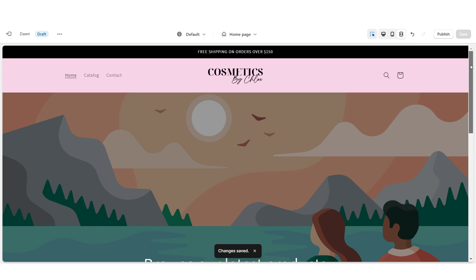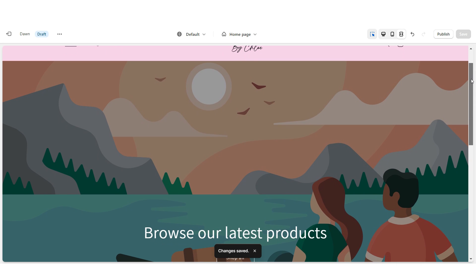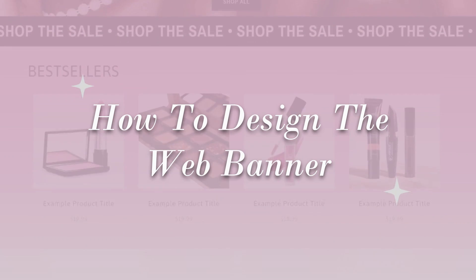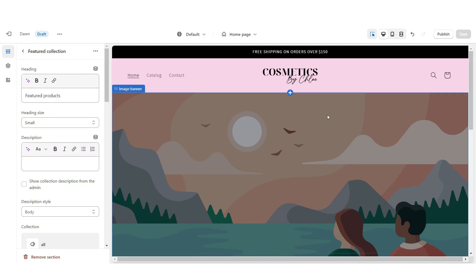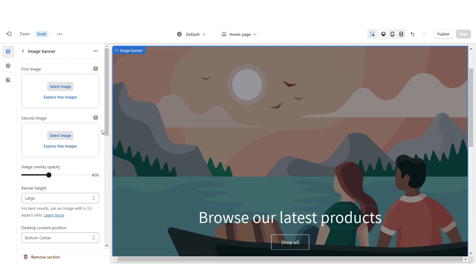Here's how our website is going to look so far. Next I'm going to show you how I designed the web banner. To design the web banner, the first thing I'm going to do is click on this image banner here.